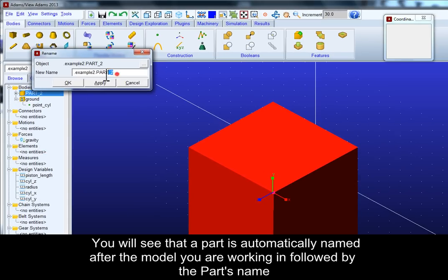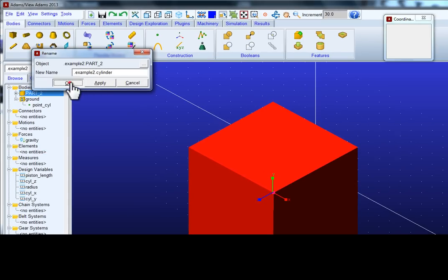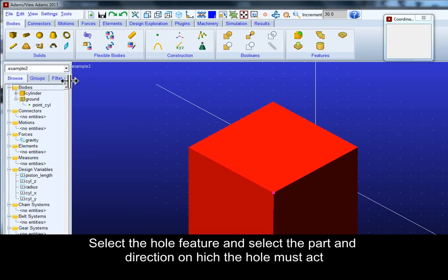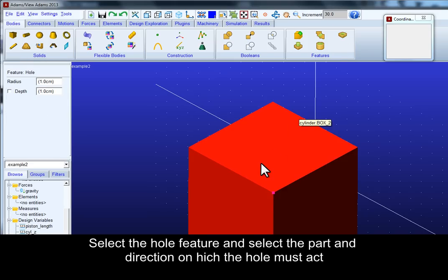You will see that a part is automatically named after the model you are working in followed by the part's name. Select the hole feature and select the part and the direction on which the hole must act.